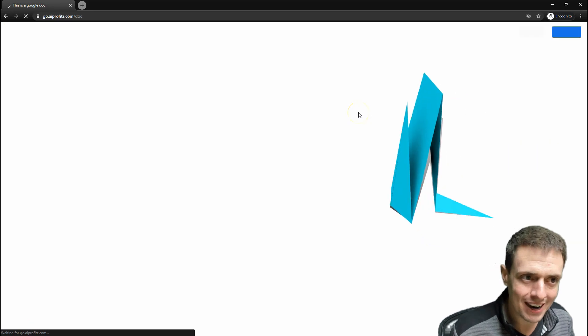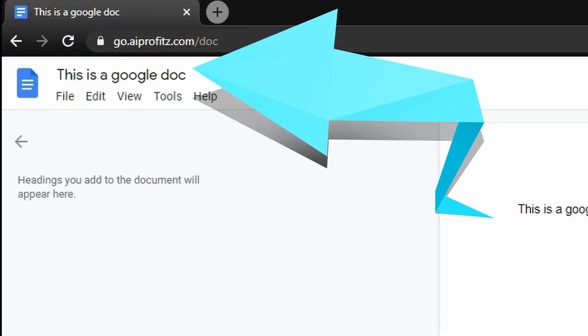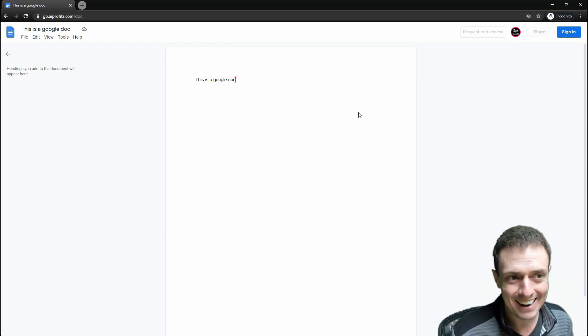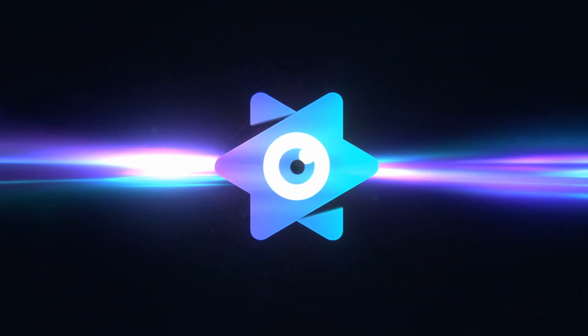And we have now hijacked Google Docs. So this is a better use case, perhaps, than stealing Seth Godin's blog.